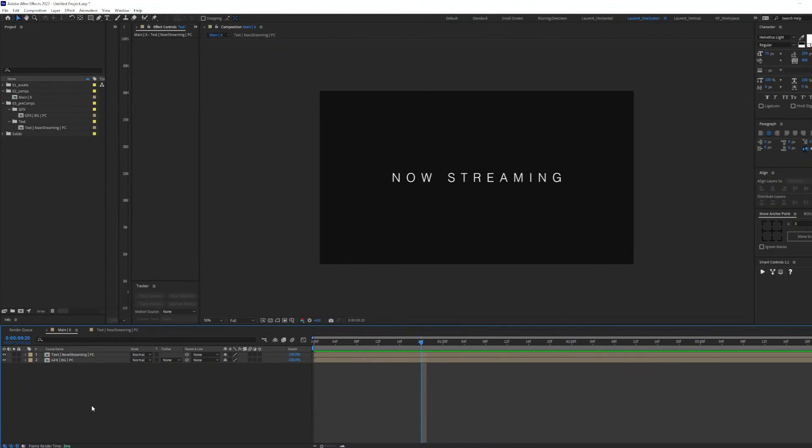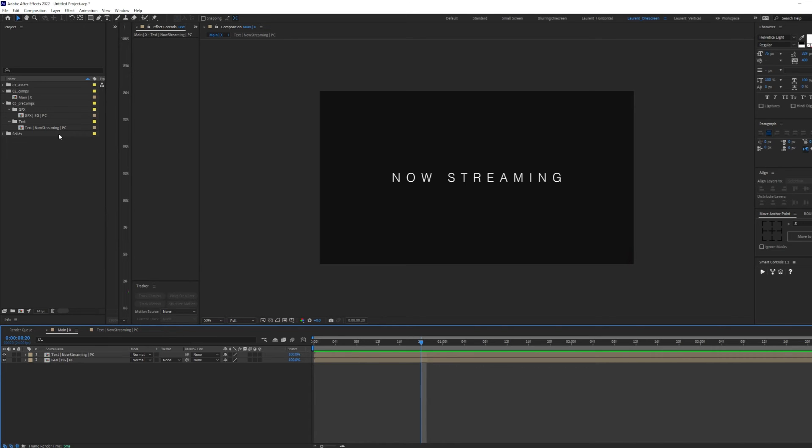When it comes to text pre-comp, I usually like to type in text, then the straight bar character, then the text layer name, straight bar character, and PC for pre-comp.